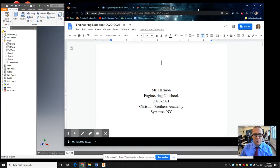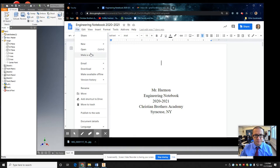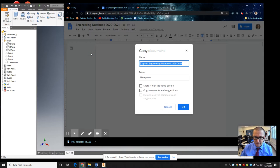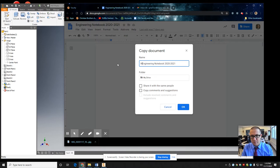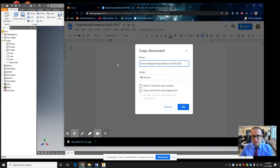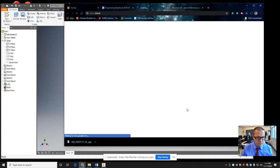You're going to go file, make a copy. And again, name it with your name. I'm going to just do my last name. Maybe do your first initial and last name. Something like that. Save it in your drive. Hit OK.